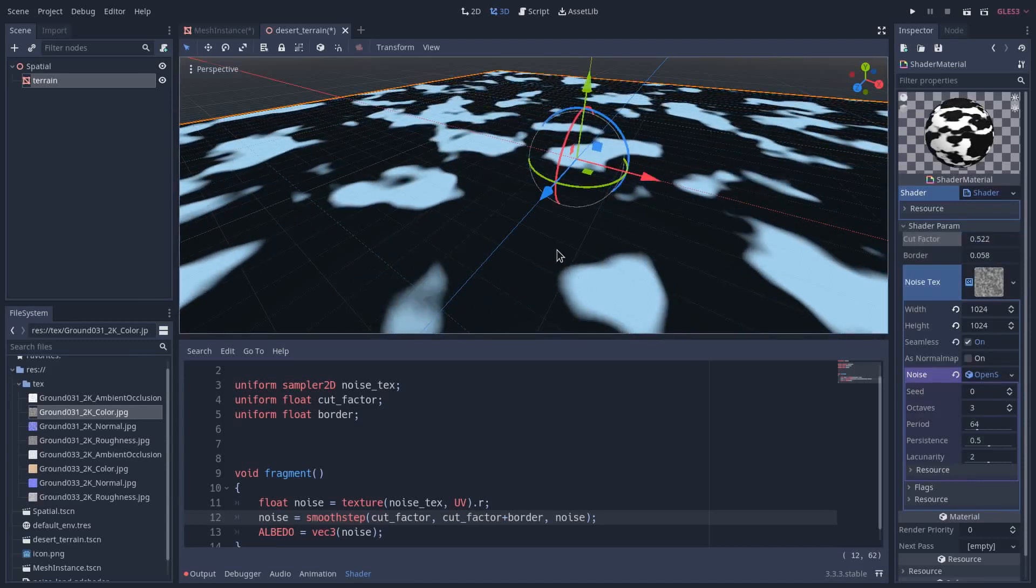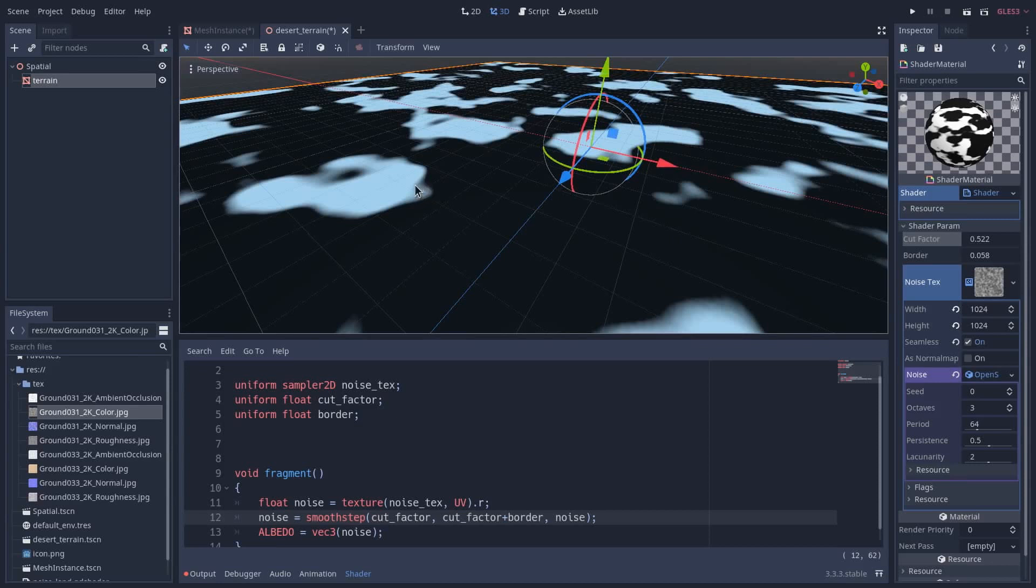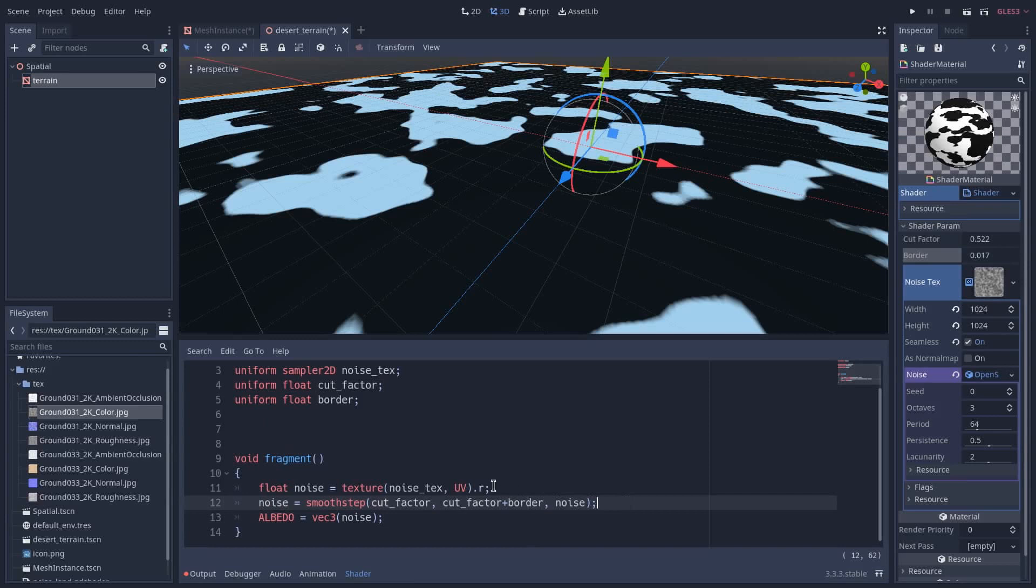As you can see here, some part of our terrain is completely black, some part is completely white, and between those there is a small border where black fades to white. I can define that border with this parameter.